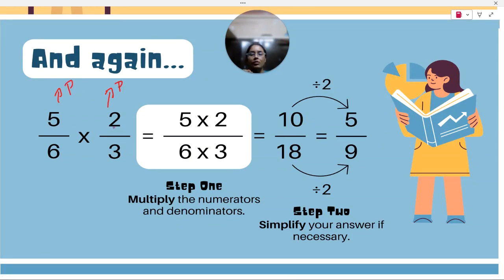Numerator multiplied by numerator: 5 into 2 is 10, and denominator multiplied by denominator: 6 into 3 is 18.